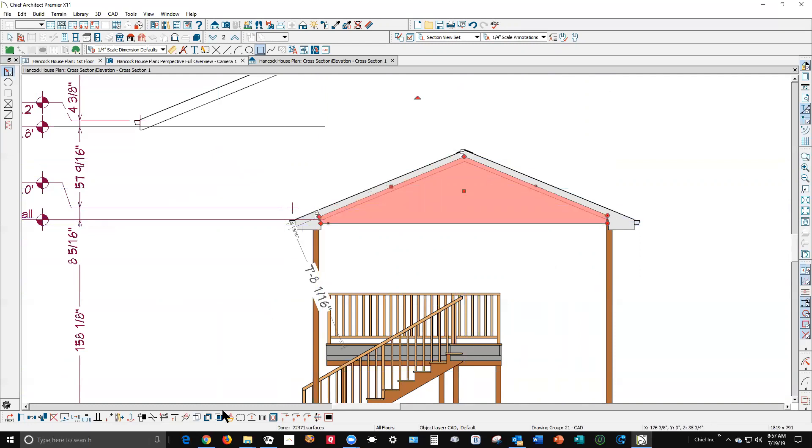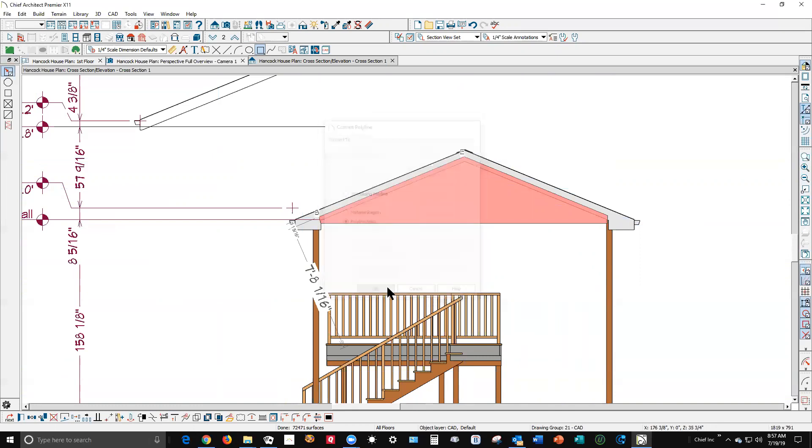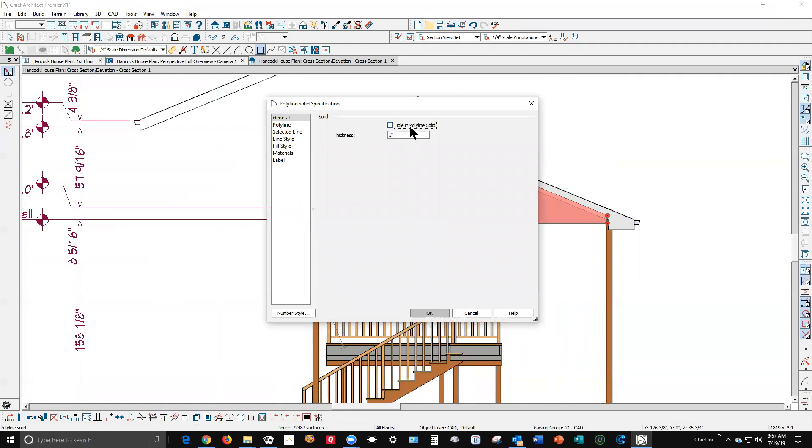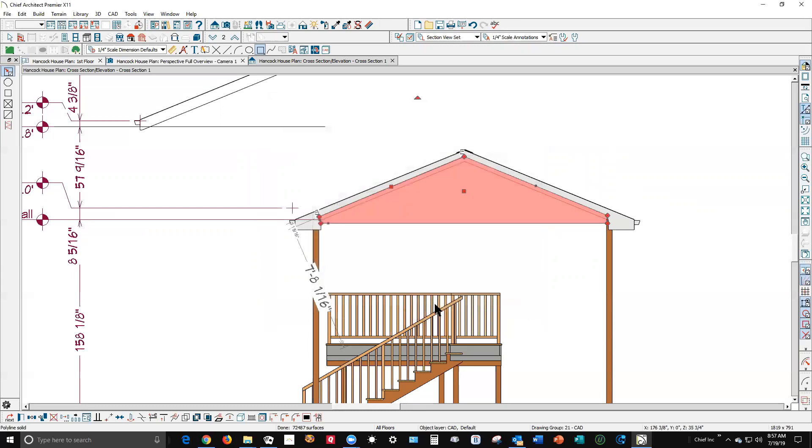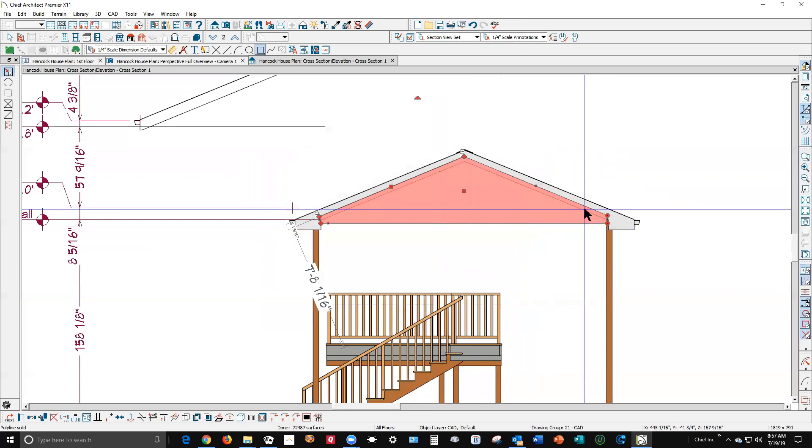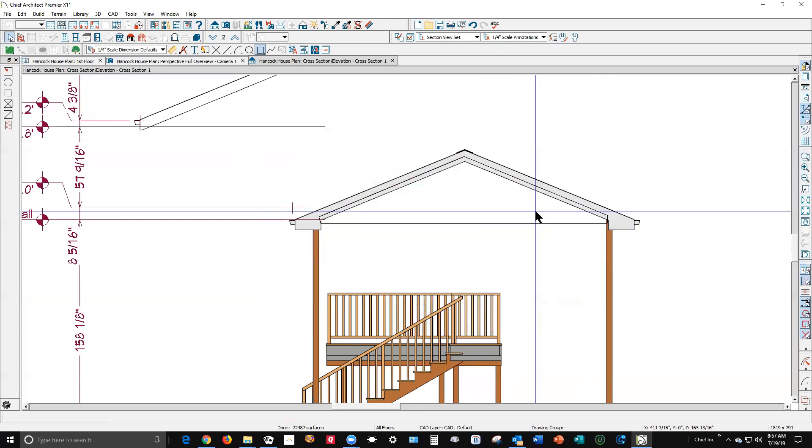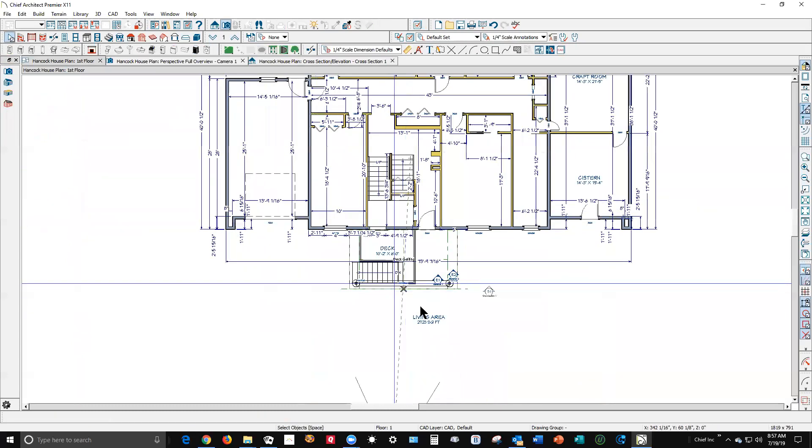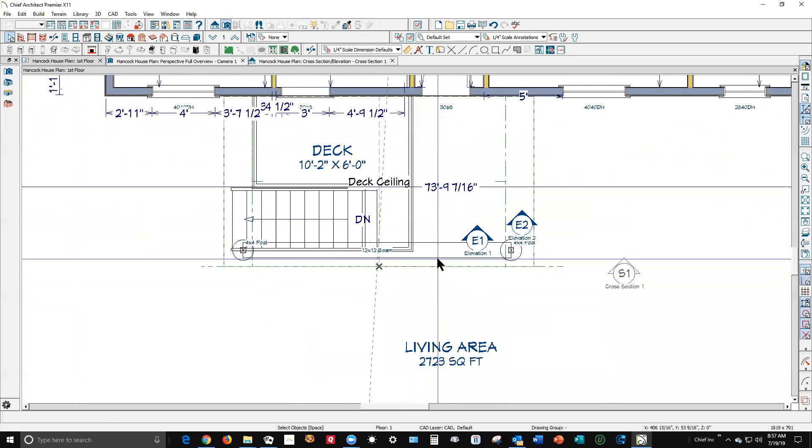We'll convert that to a polyline solid and I'm going to make it eight feet thick in plan view. Also go over to line style, it's always a good idea to turn off the bumping so that you can move it around without bumping into other CAD objects and walls.